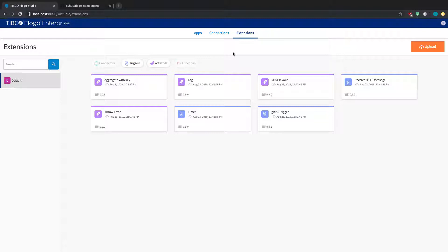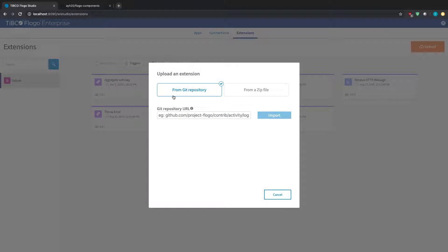But now what you can do is you can actually just take it straight from the Git repository. And so there are a few things to keep in mind. One, it has to be from a public repository, so you can't have this on your private server because there's no way for us to authenticate and access that.